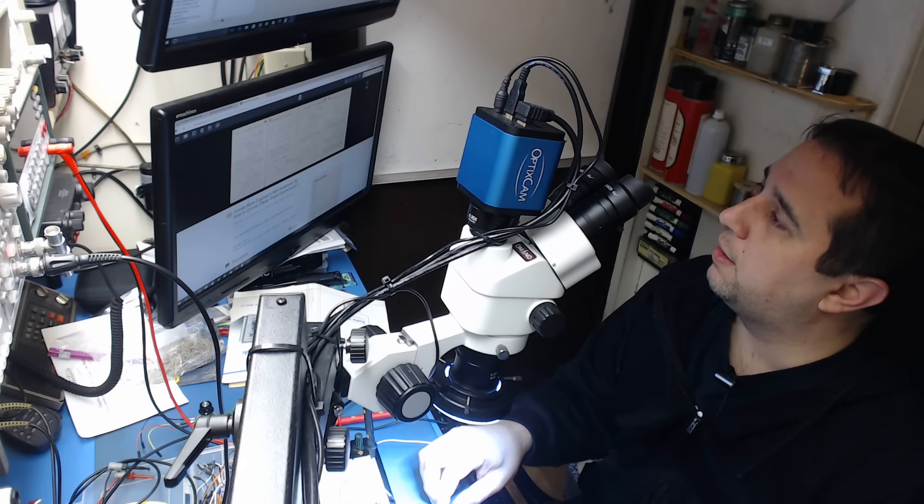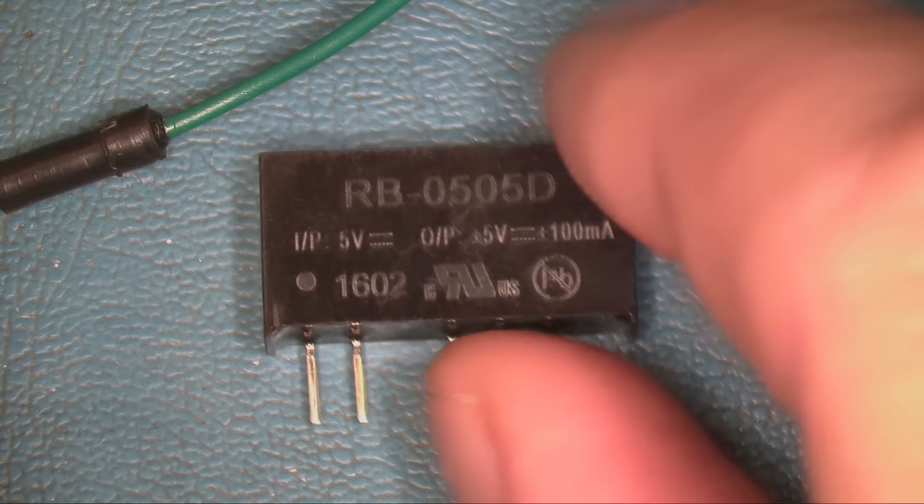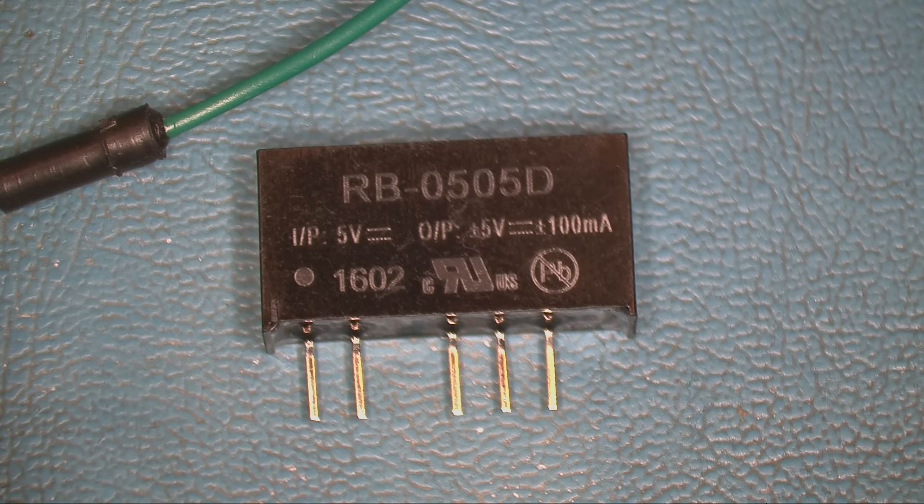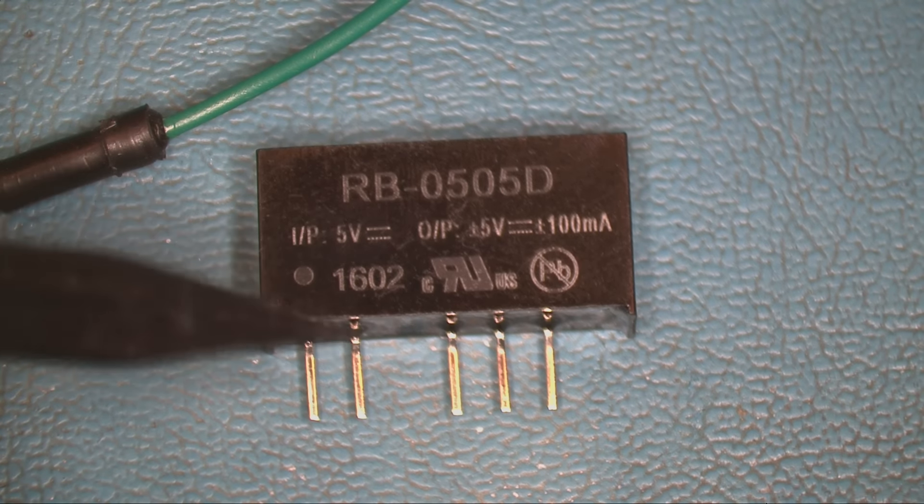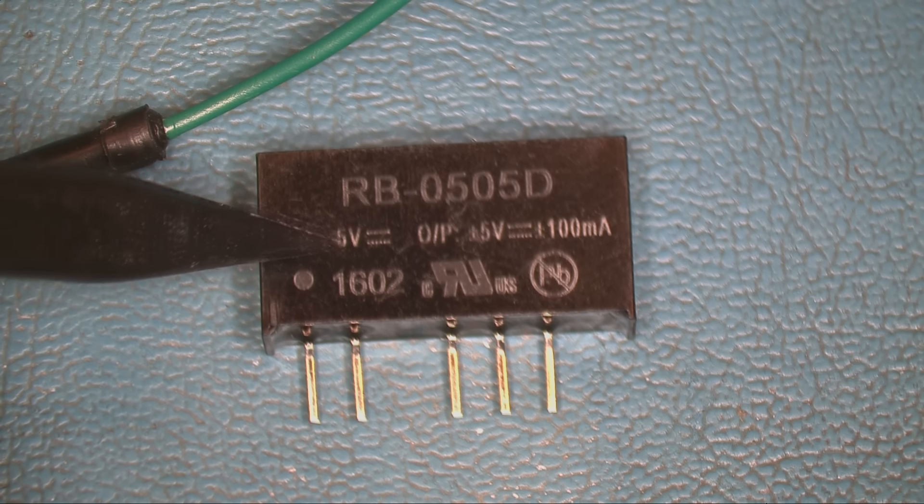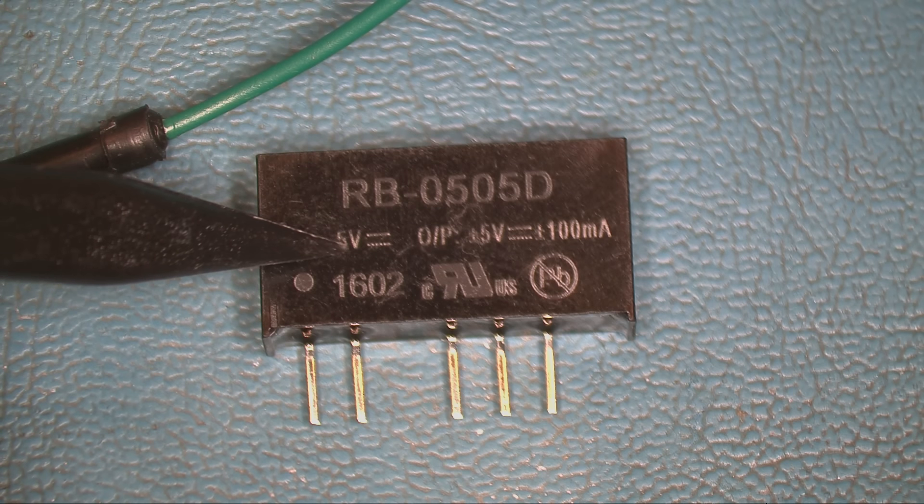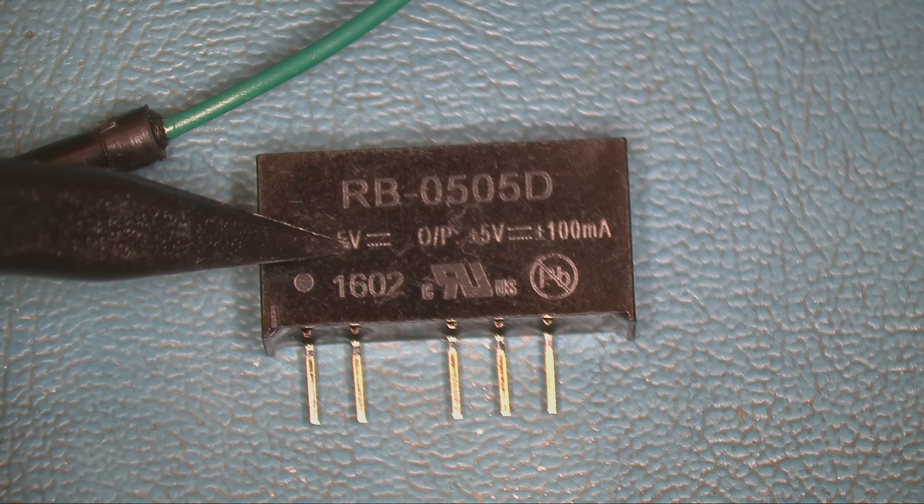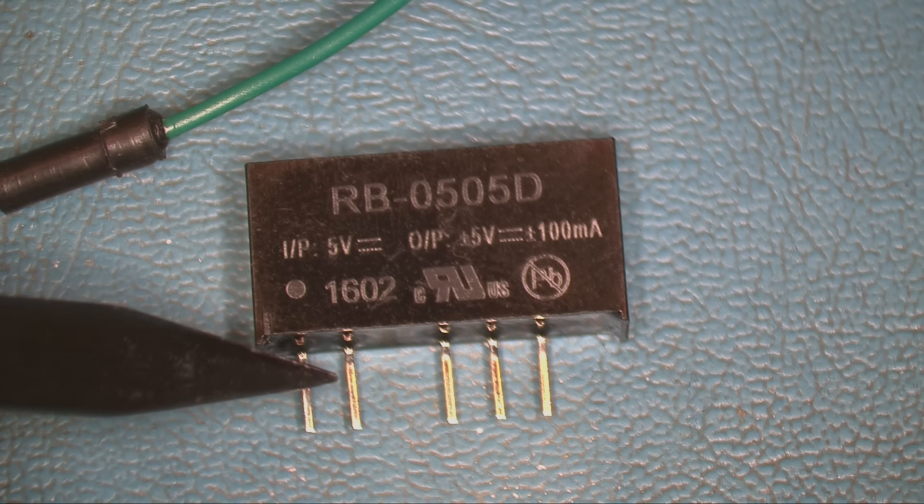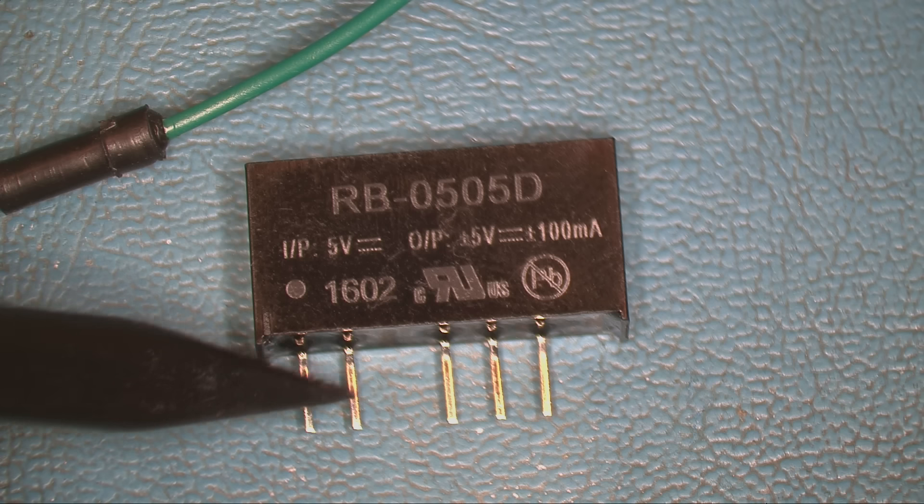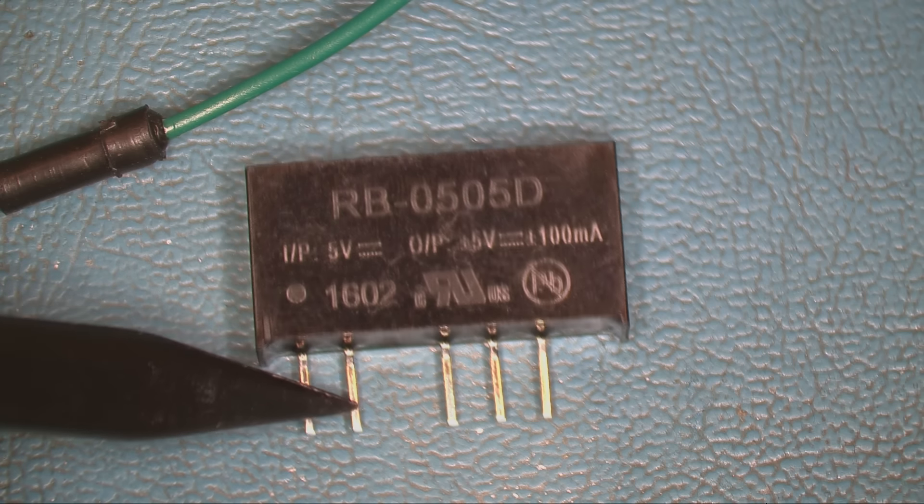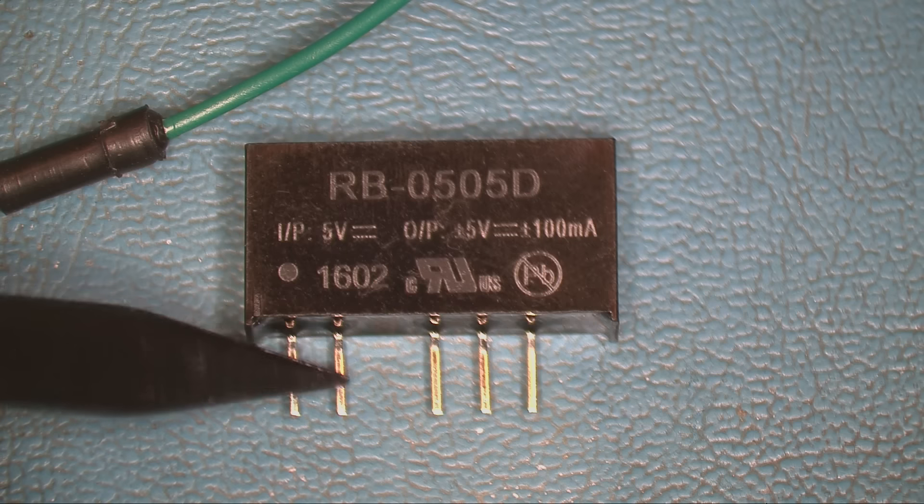Now this is a five volt input and five volt plus and minus output. So you put your negative five volts here, you have ground, your negative of your five volts here, your positive of your five volts here, and this is your common.